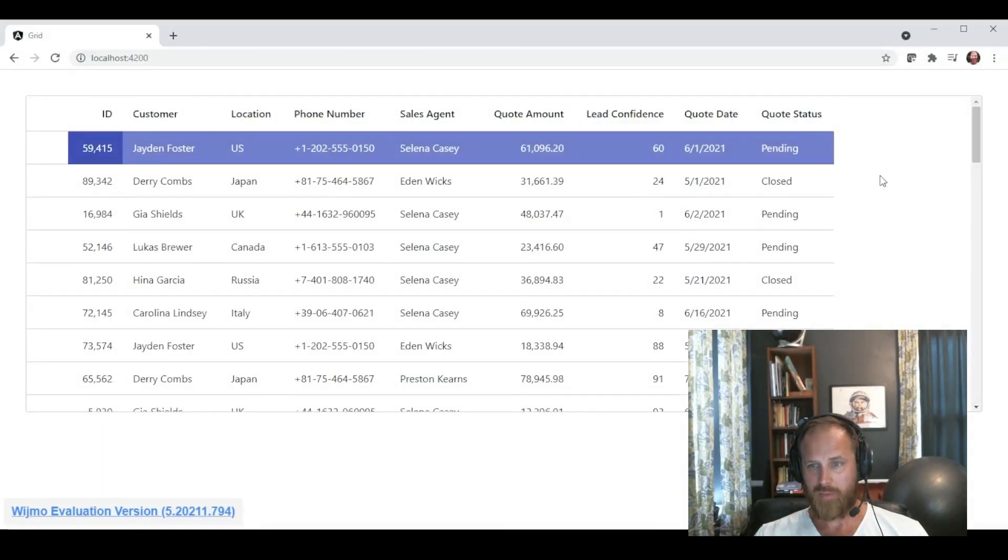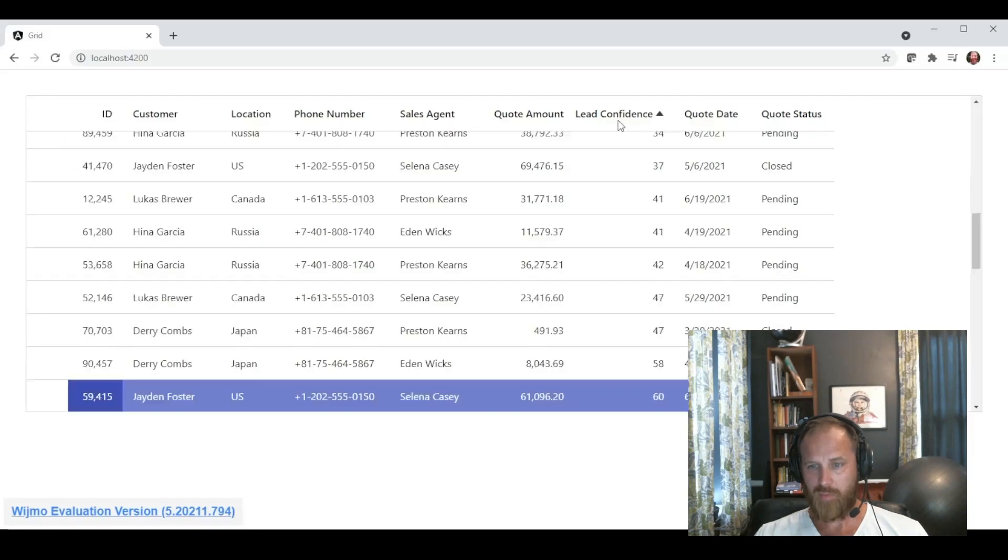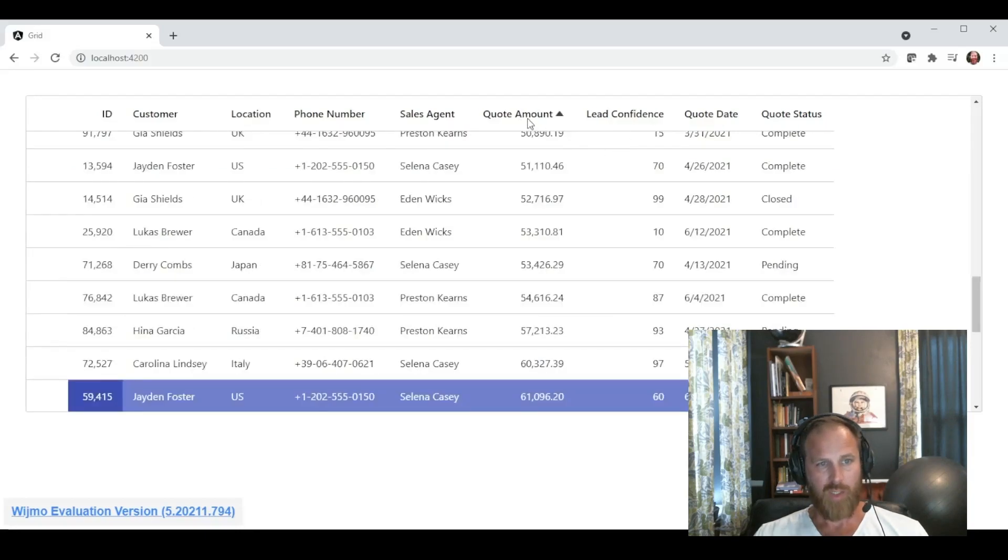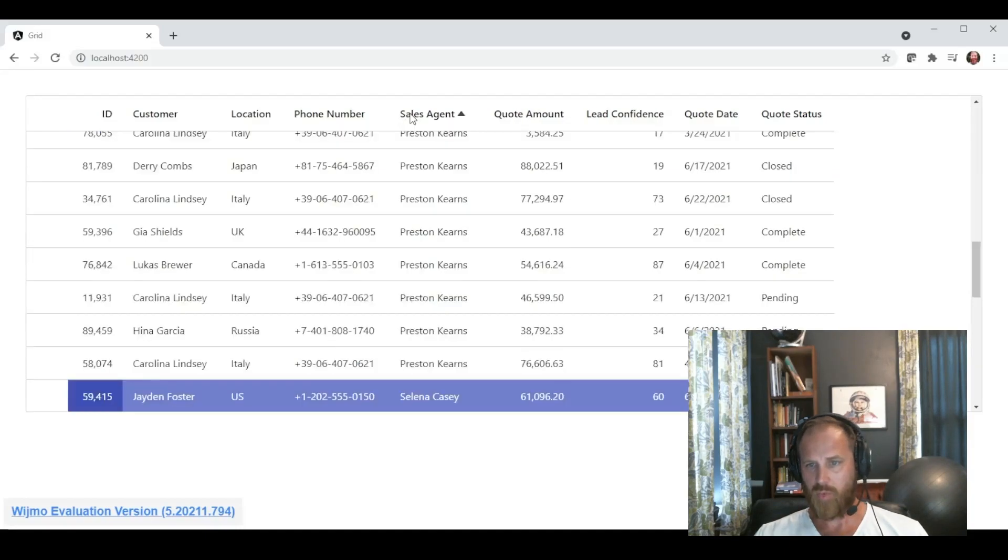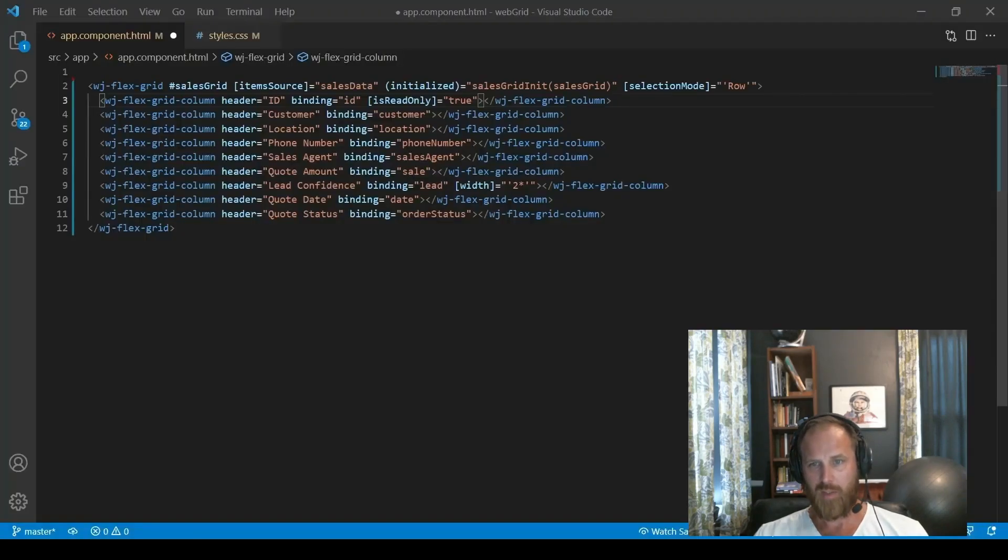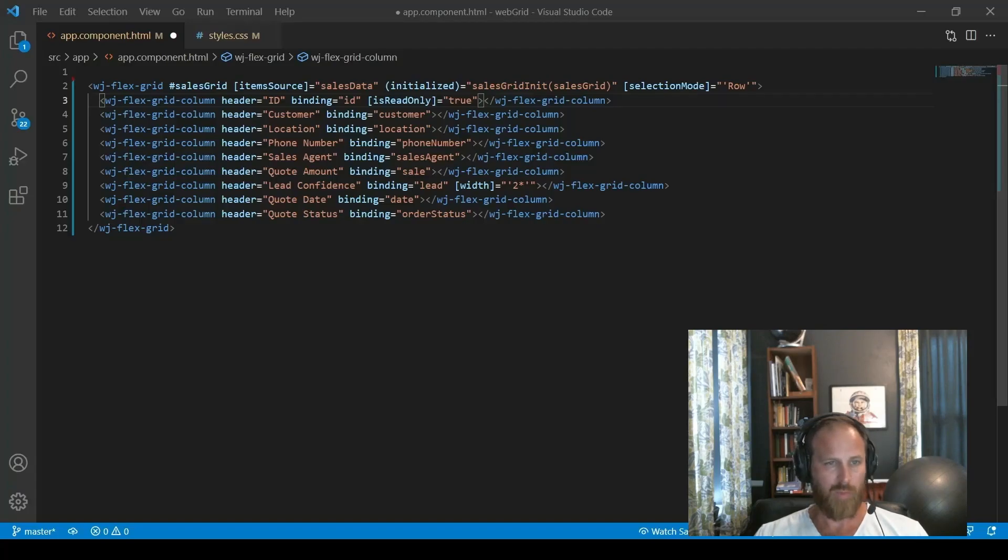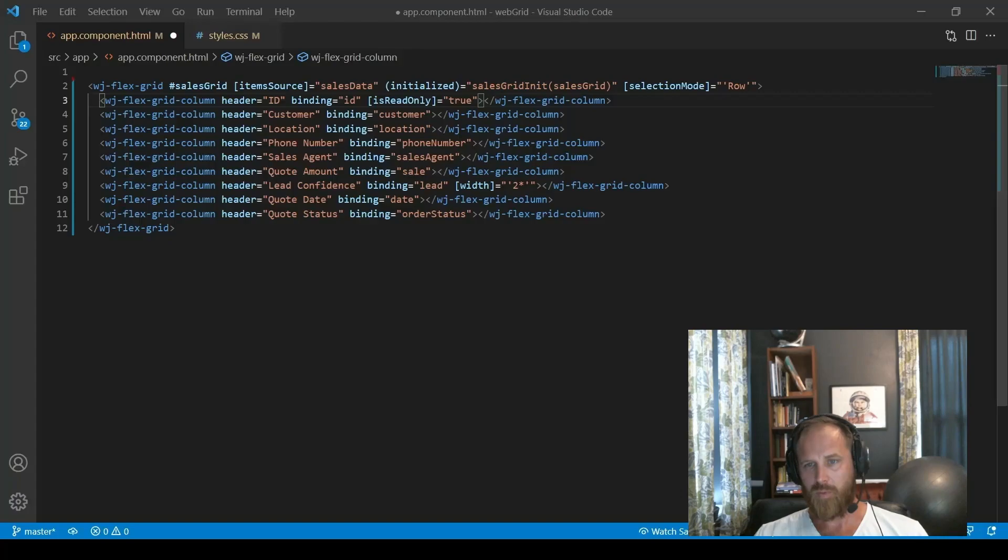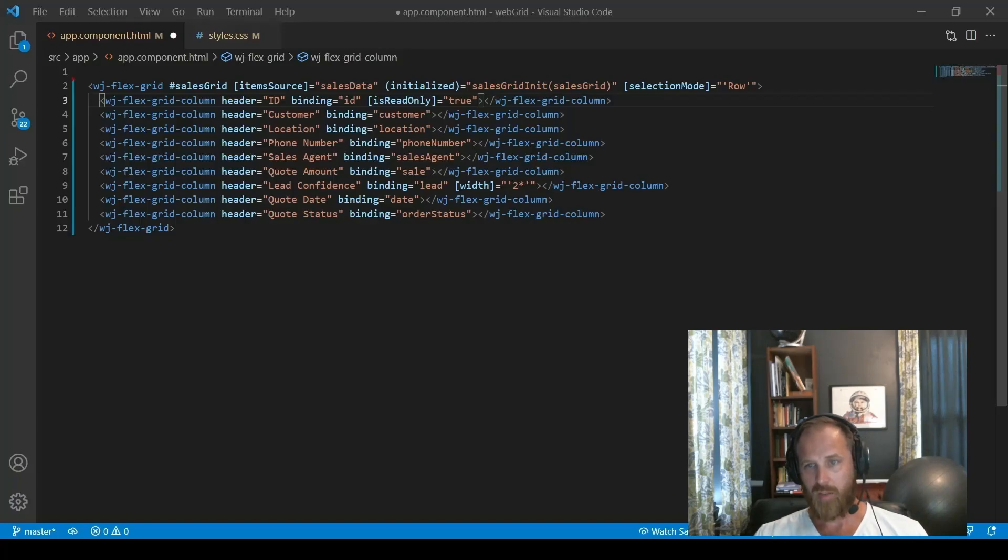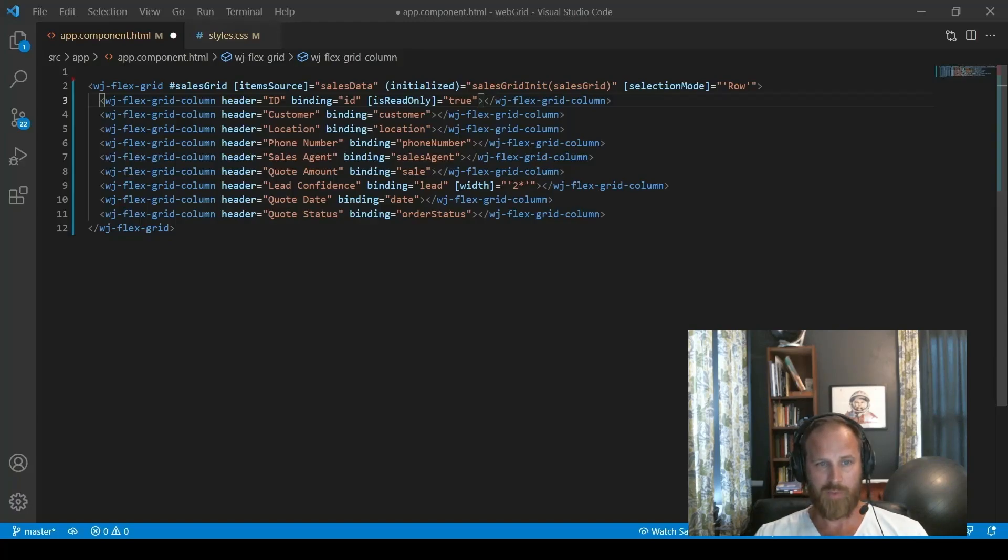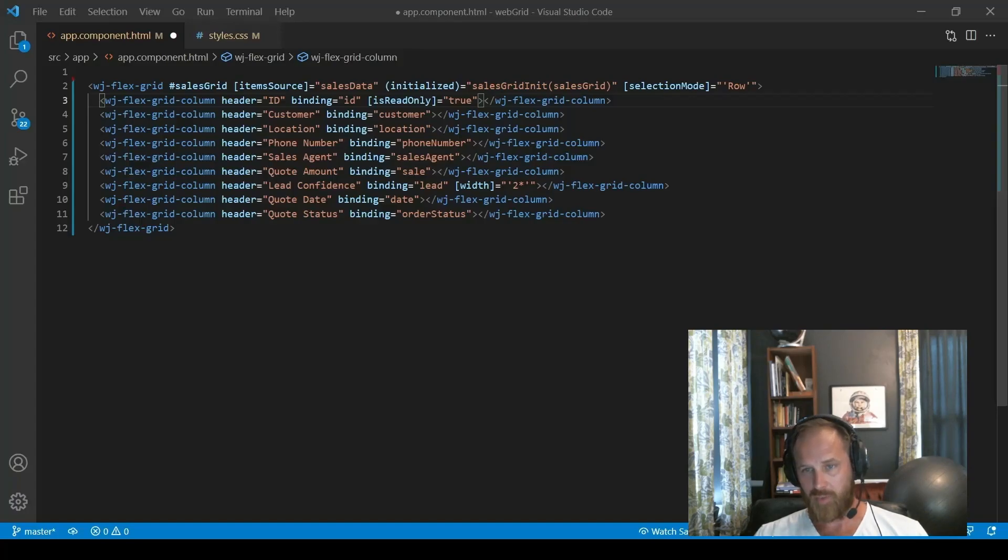Okay, so now that we've got our columns defined, let's do some more improvements. The first thing I want to do is format the data. Wijmo has a very nice globalization API built into it. And what we can do is format data based on the current culture. The default is US English, but we support about 50 different cultures from around the world so that you can format data and get localized strings in any of those cultures.